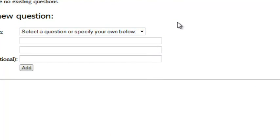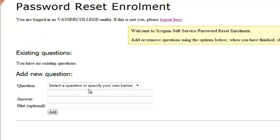However, information like this is available to people that know you, so it's not considered high security. So we strongly recommend that you create two questions of your own making.